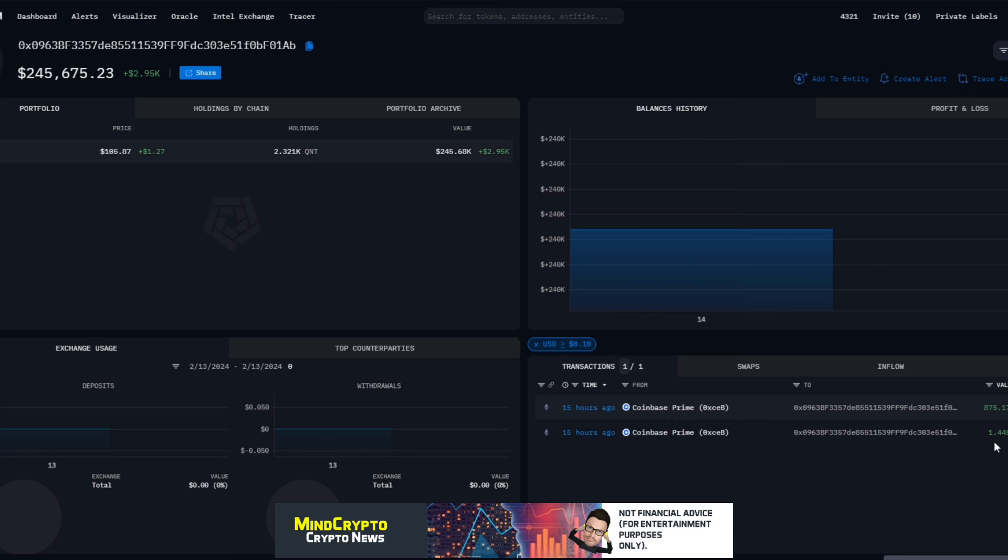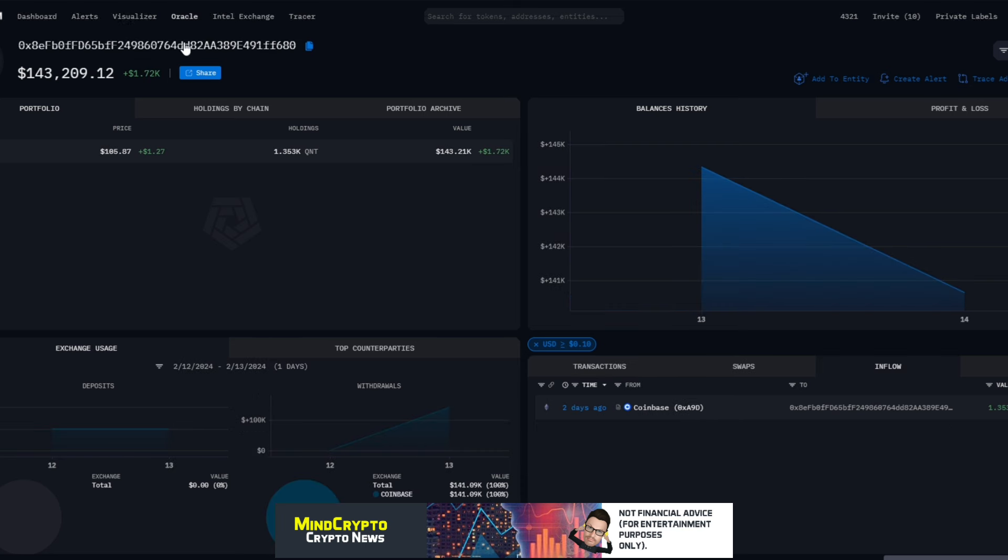As we can see here, we saw yesterday just over 2,000 tokens were transacted into a private wallet, into this wallet which is a quarter of a million transaction. We can also see again another wallet, 143,000. I know, yes, you might be saying they're small, but I've seen these wallets accumulate over time.